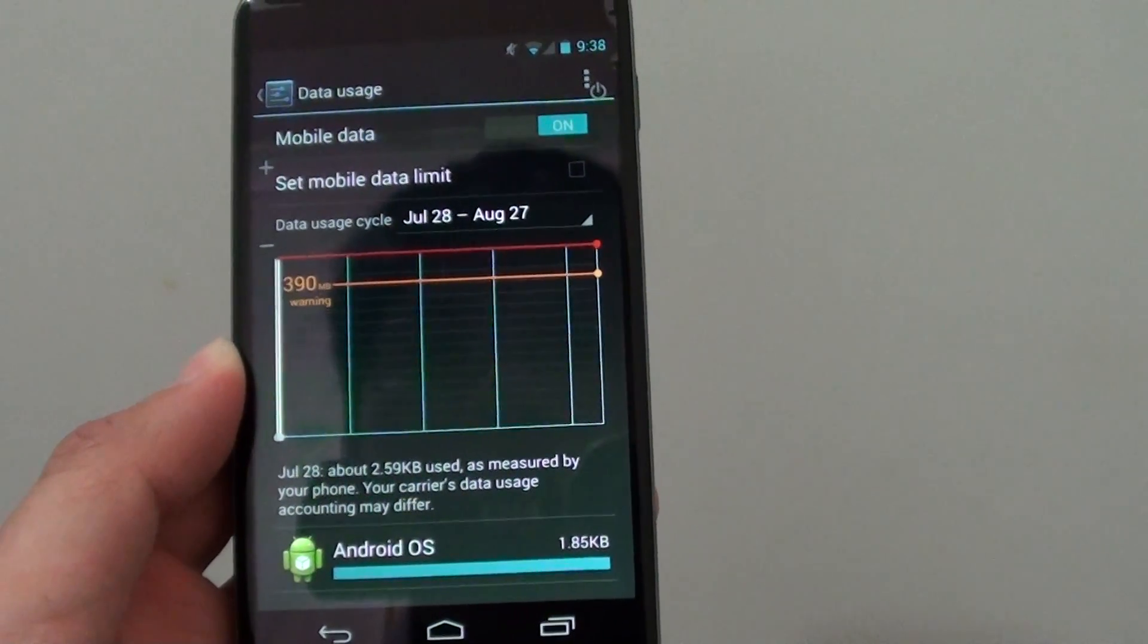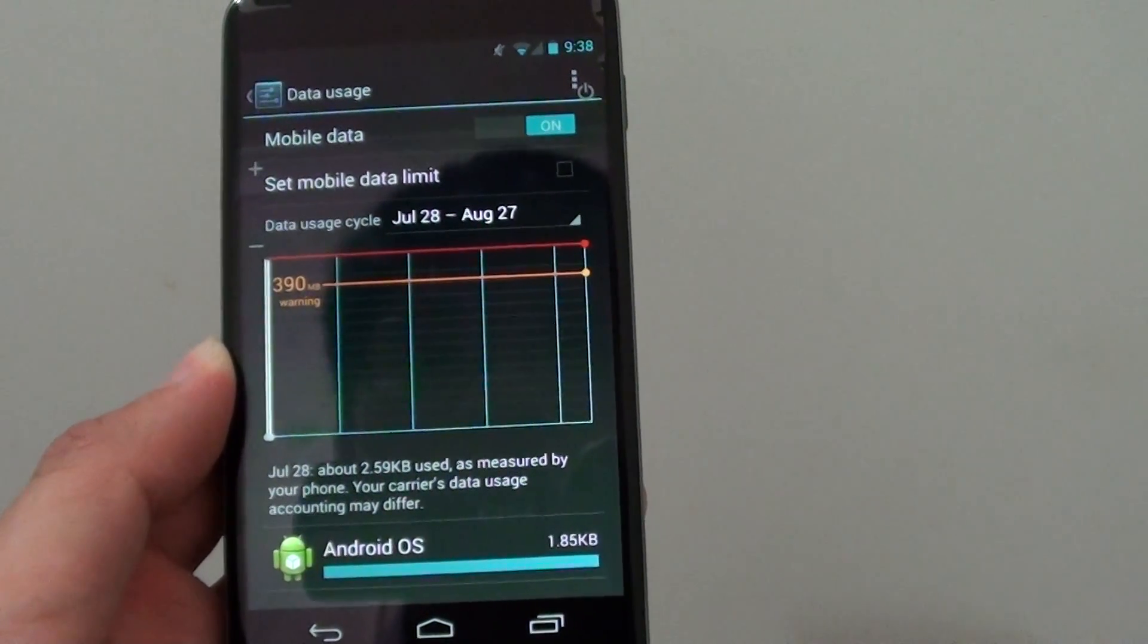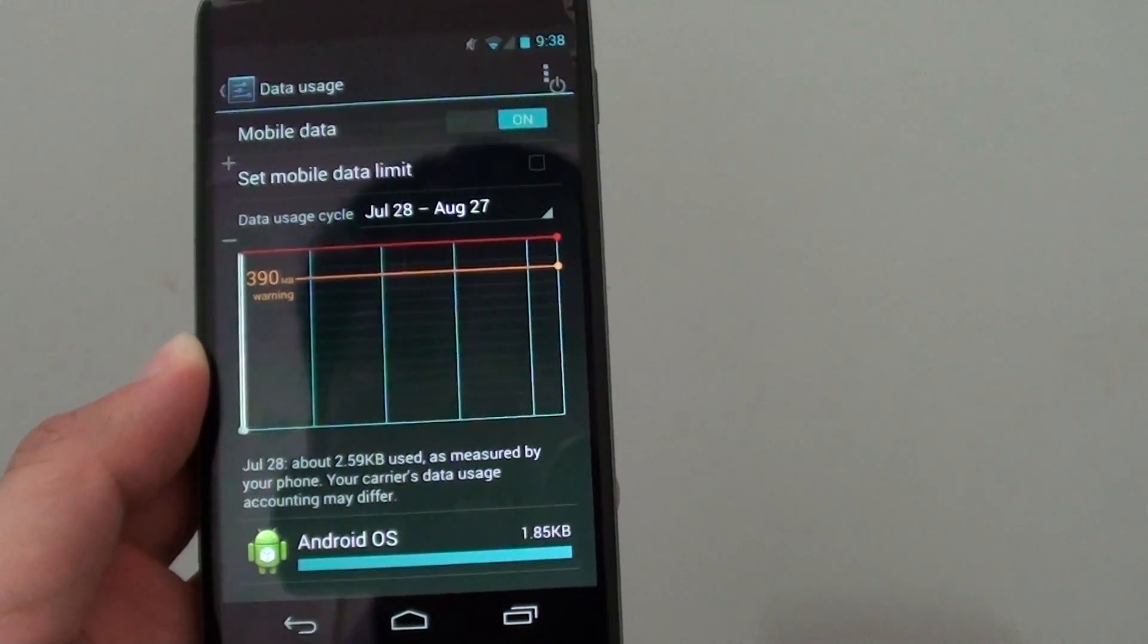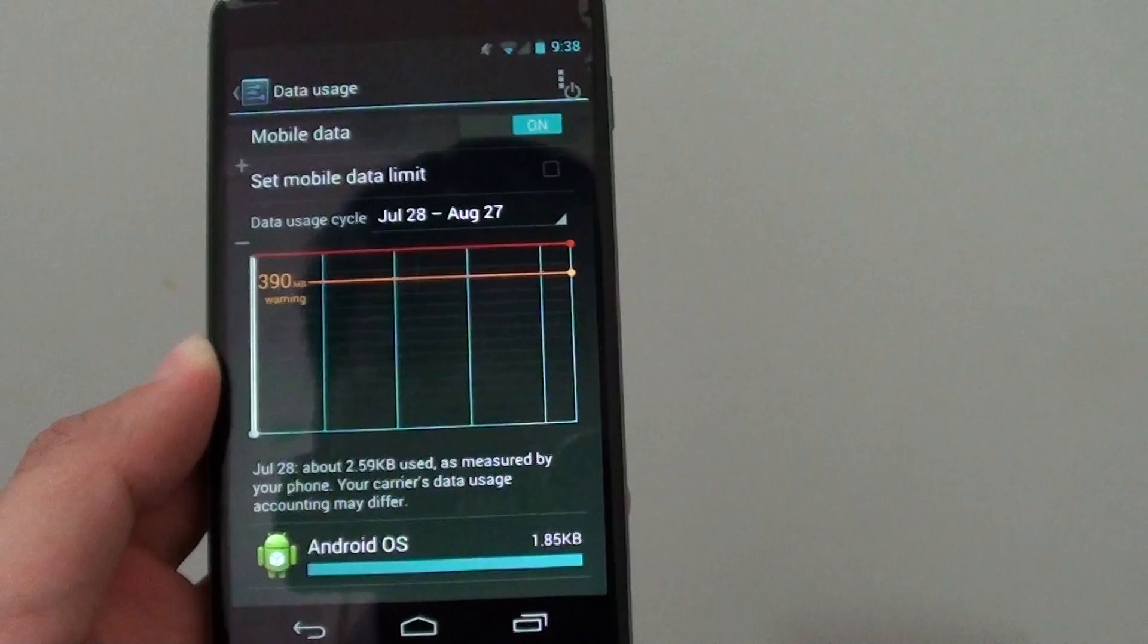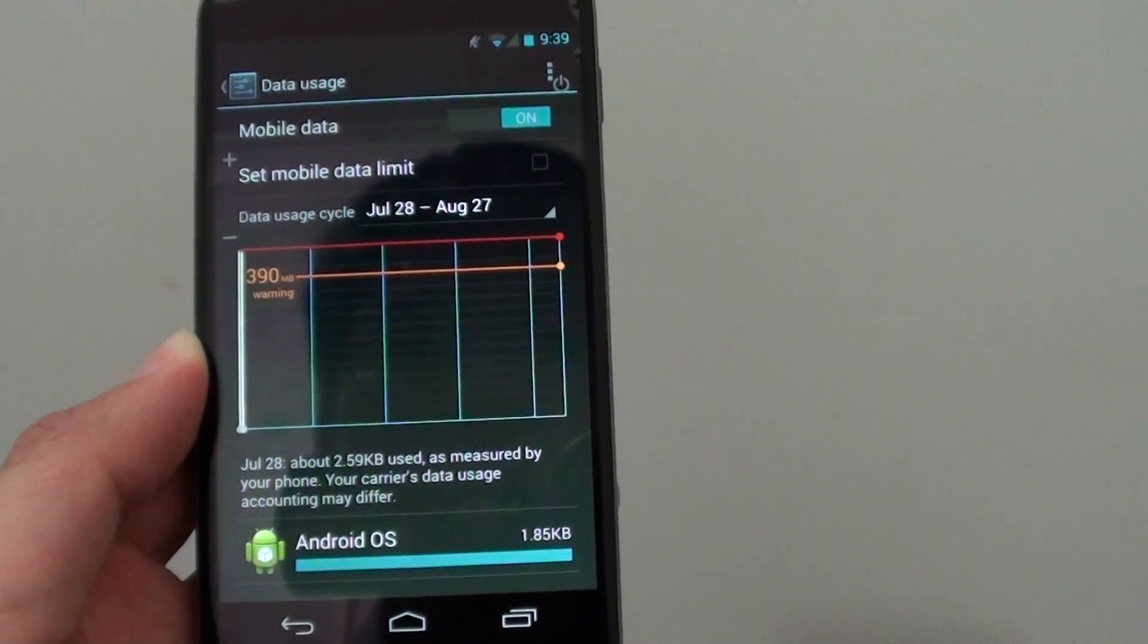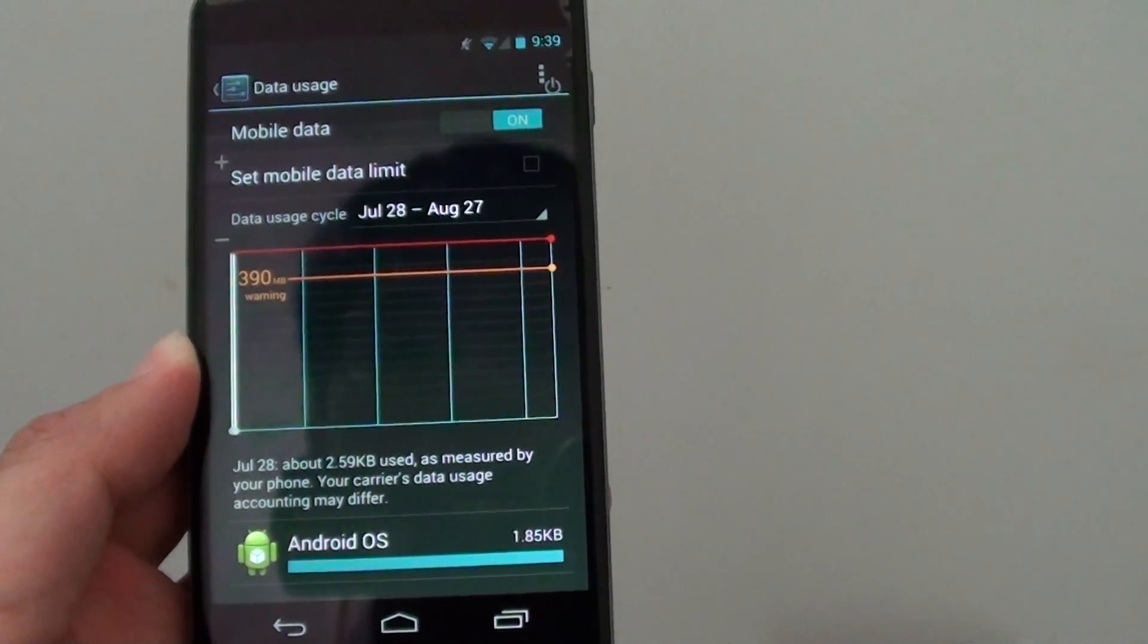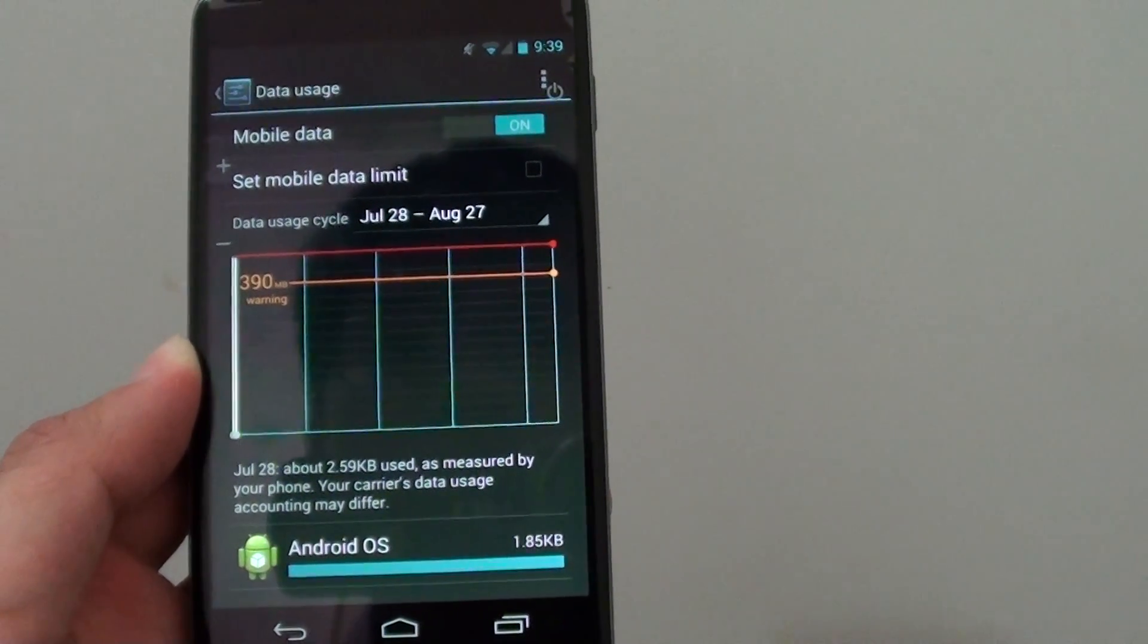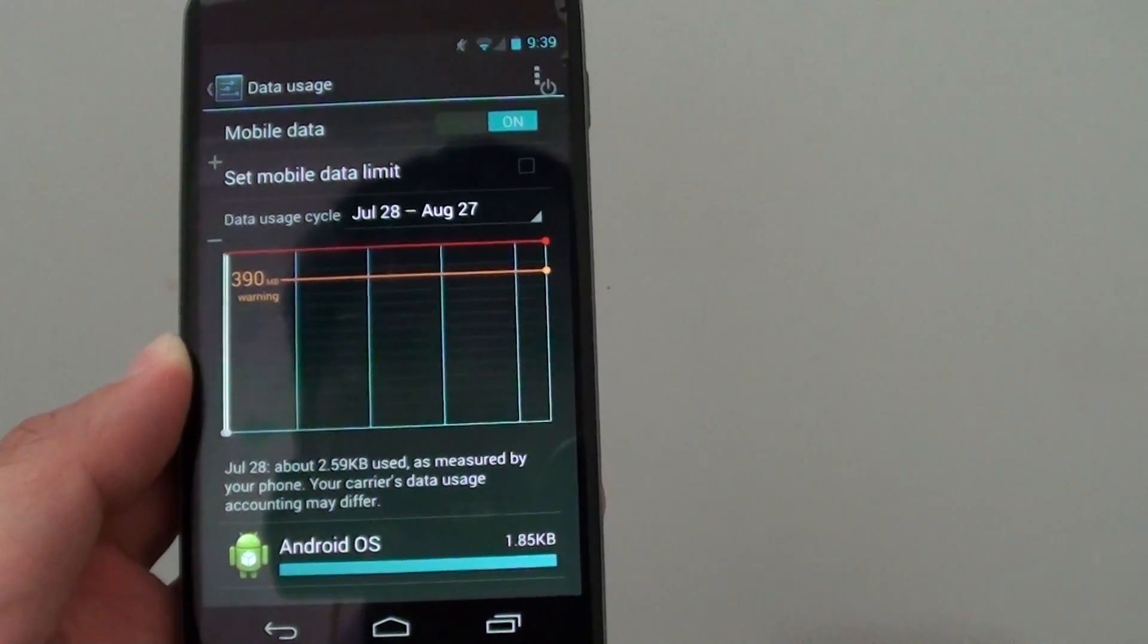How to set the mobile data limit on the Google Nexus 4 so that you don't pay extra money for overusing your monthly data limit.